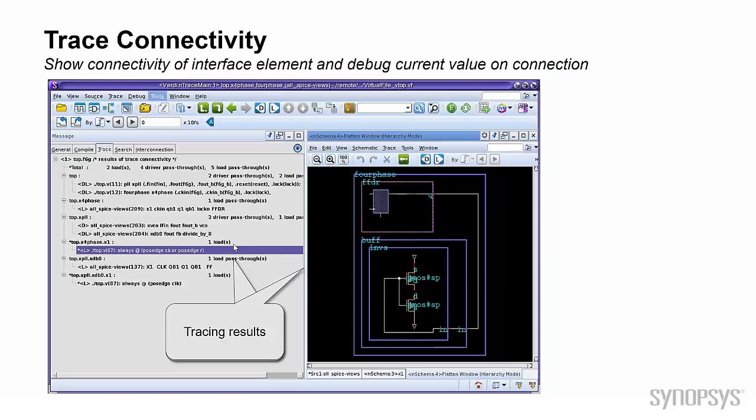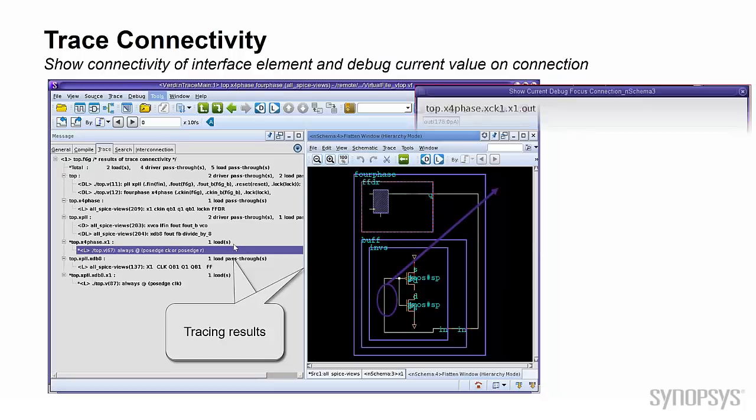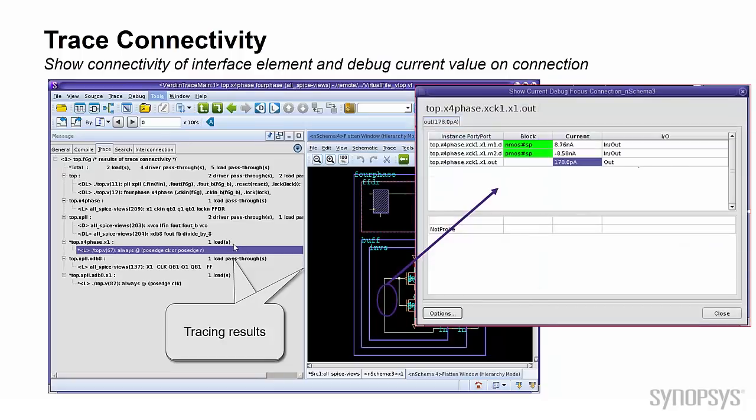If you probe the current value in FSDB, then Show Focus Connection feature can annotate the value of your current, so you can verify the flow of your current.